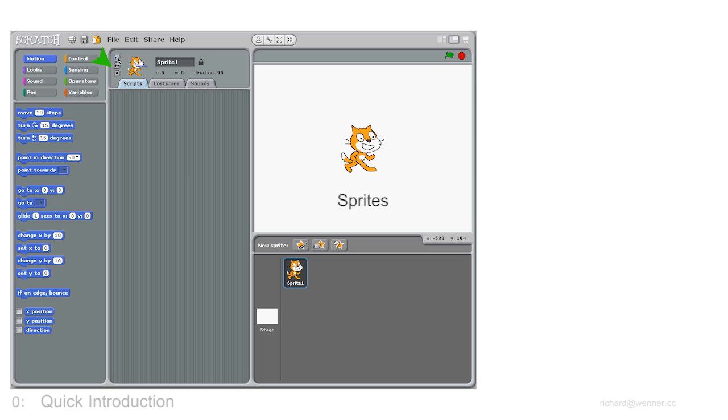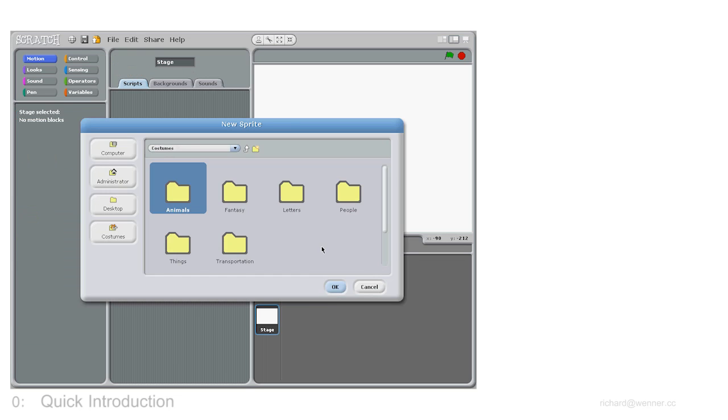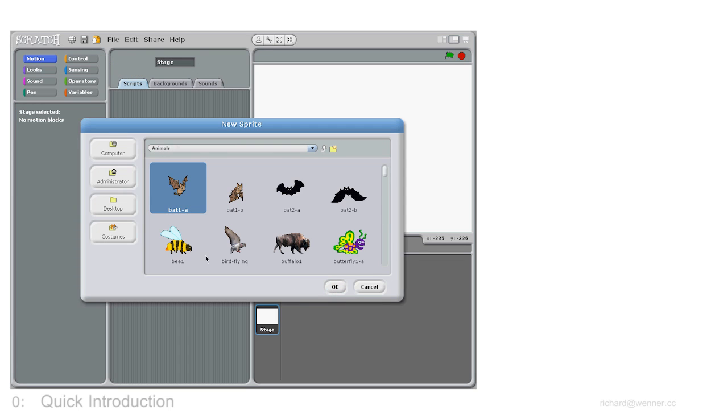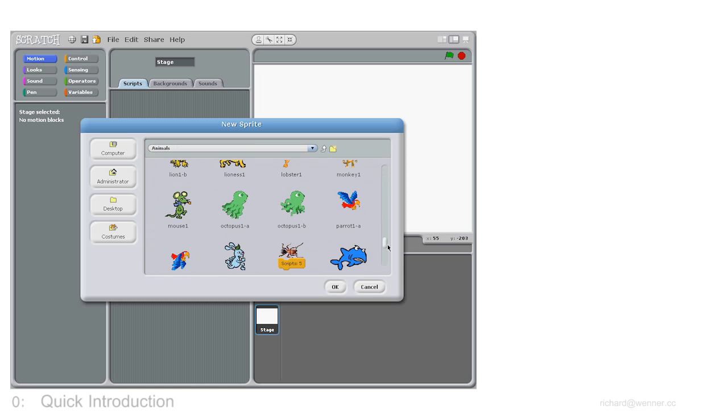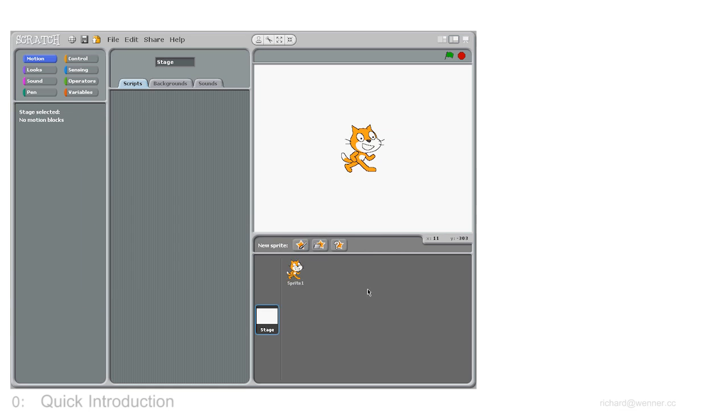I'm not the only sprite in Scratch. You can pick loads by clicking here. Or even drawing your own by clicking here.